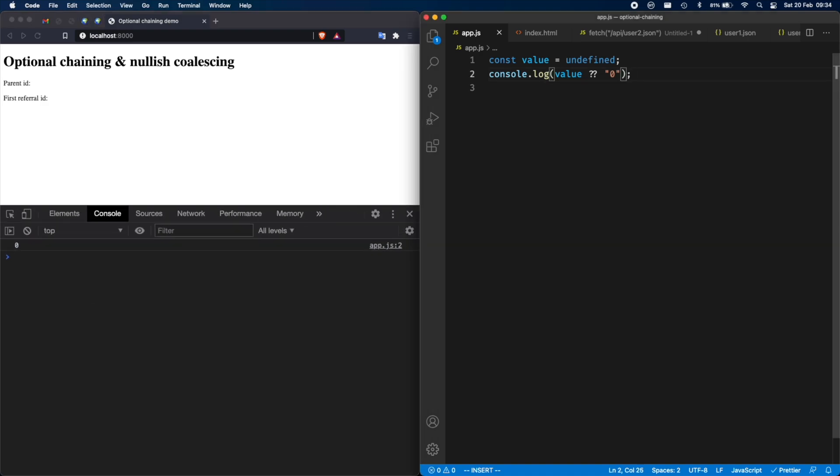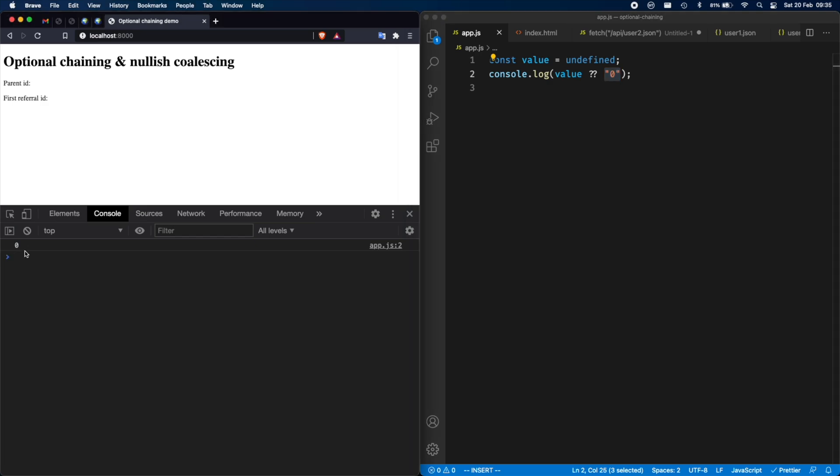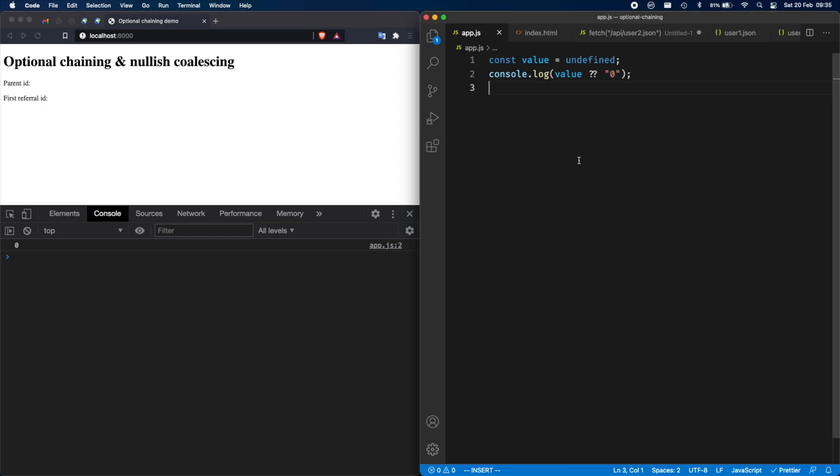So how does nullish coalescing work? If the value, this is the nullish coalescing operator, it's two question marks. You have the value or expression on its left side, and then you have the value or expression on its right side. If the value on its left side is nullish, so that means if it's null or undefined, only one of these two values defined, then we're going to proceed and run the right side of the expression, which is why we get zero over here.